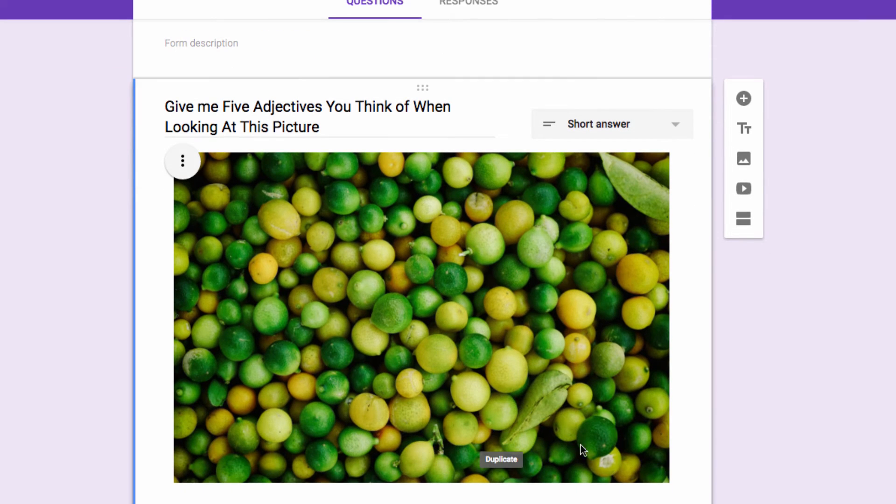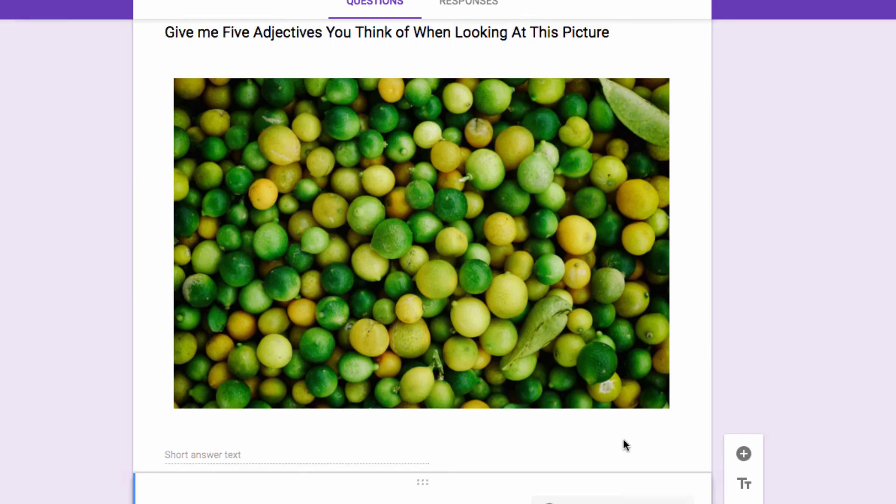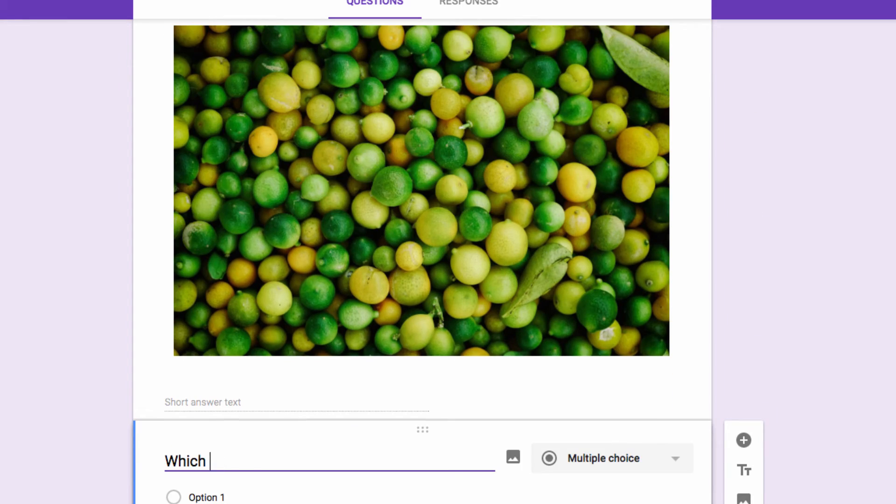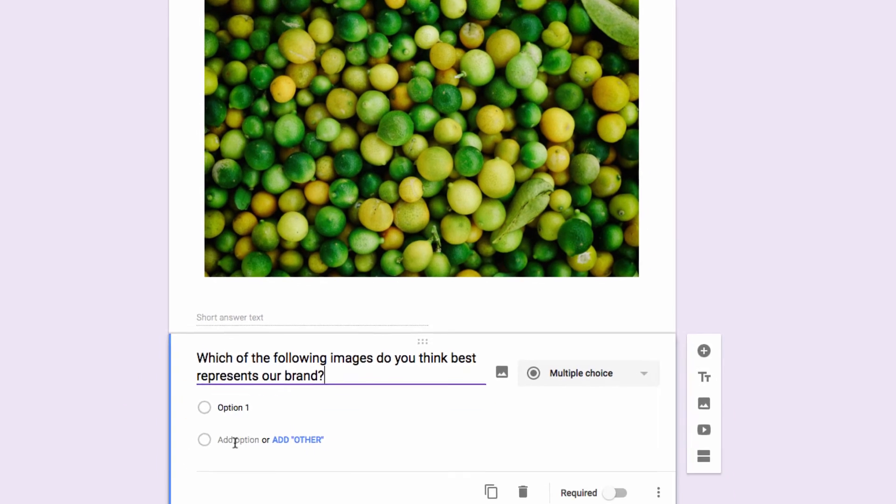So let's go to another question here. This time, my question is text-based, and I'm asking, which of the following images do you think best represents our brand? And then I've set up a multiple-choice question.